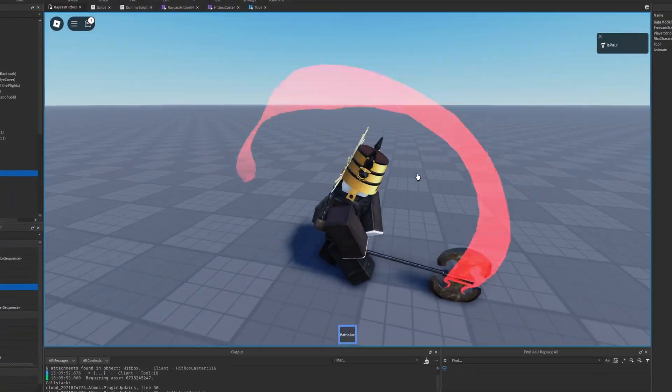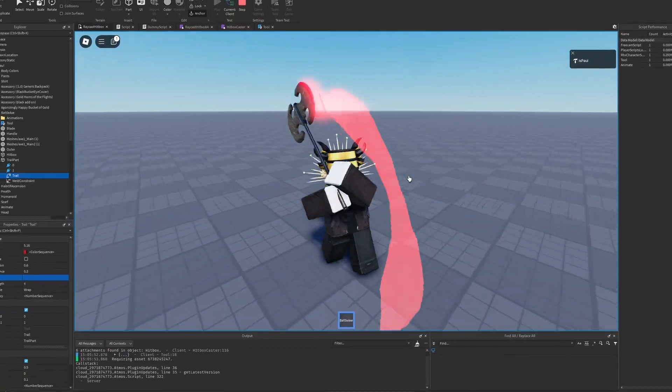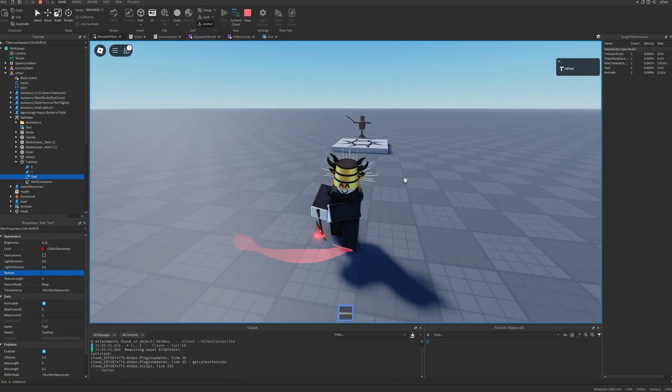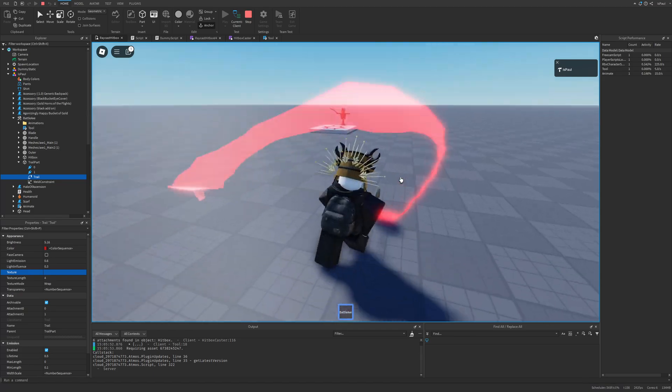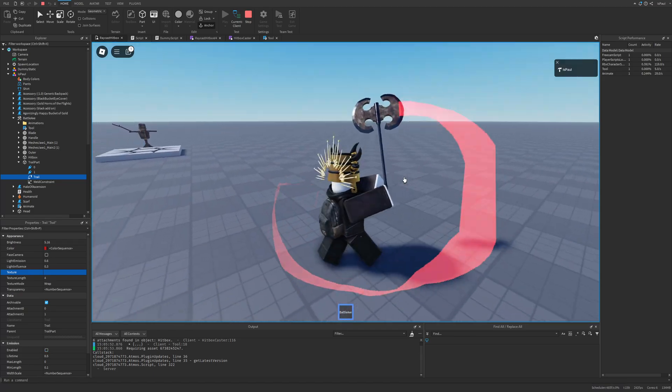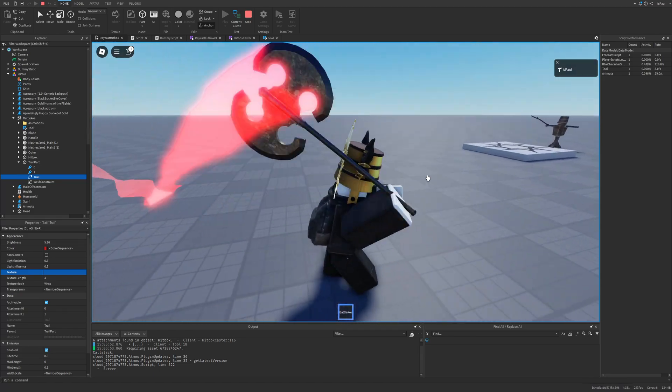Roblox trails are an object that creates a trail effect between two attachments, and it's used to display a path of a moving object or a player's character.